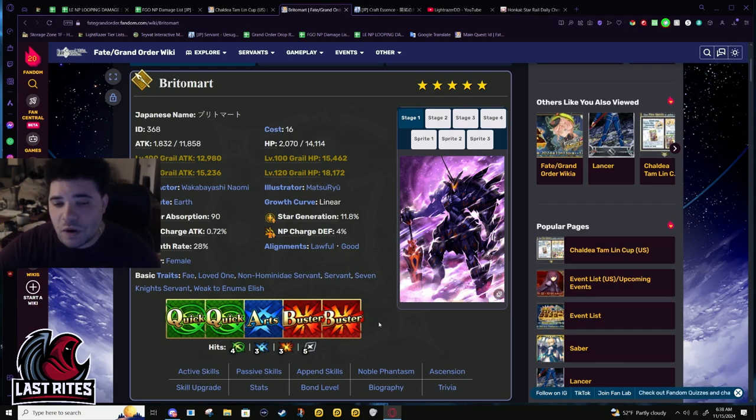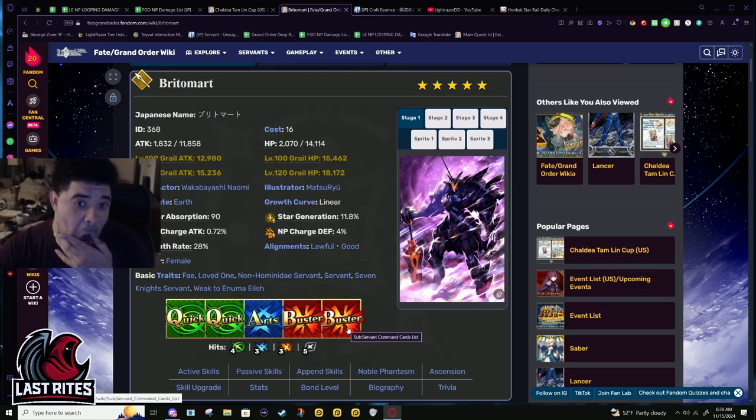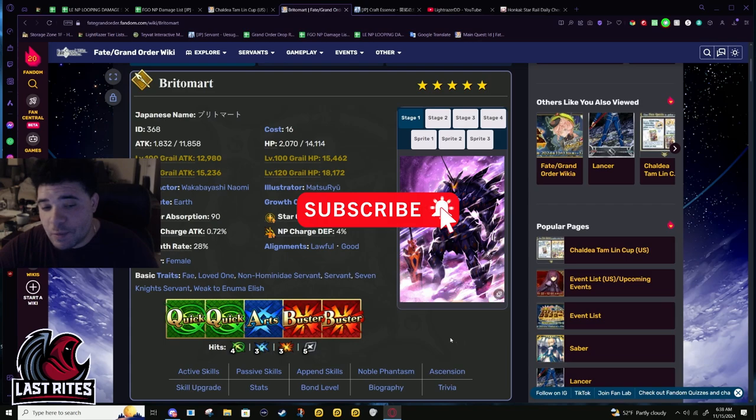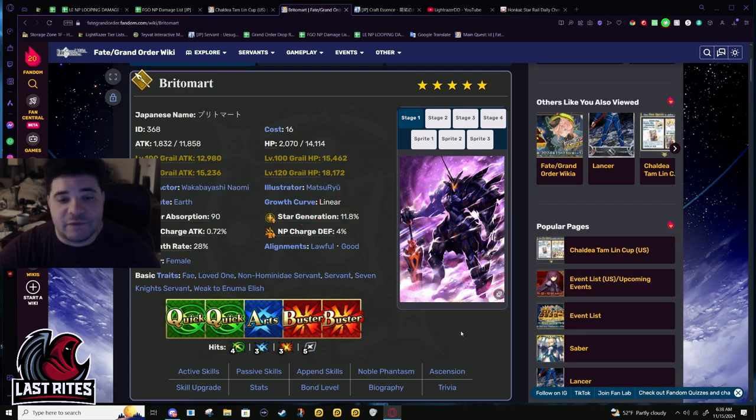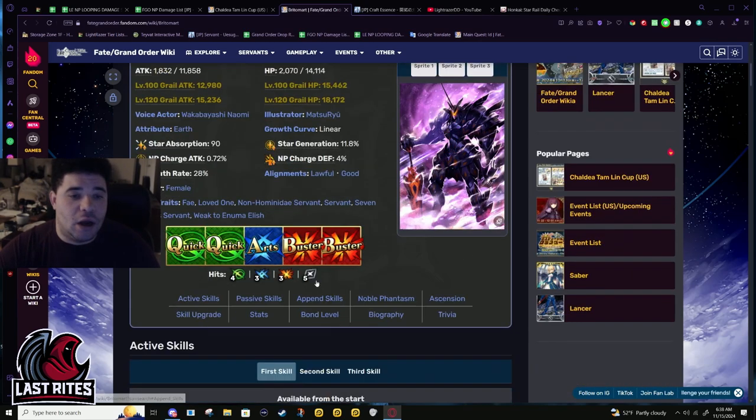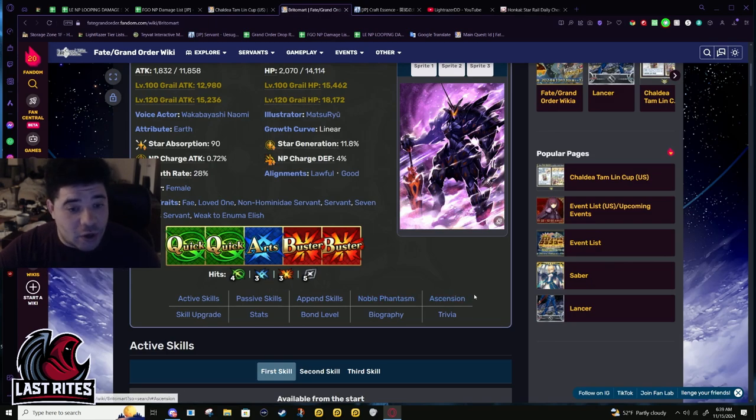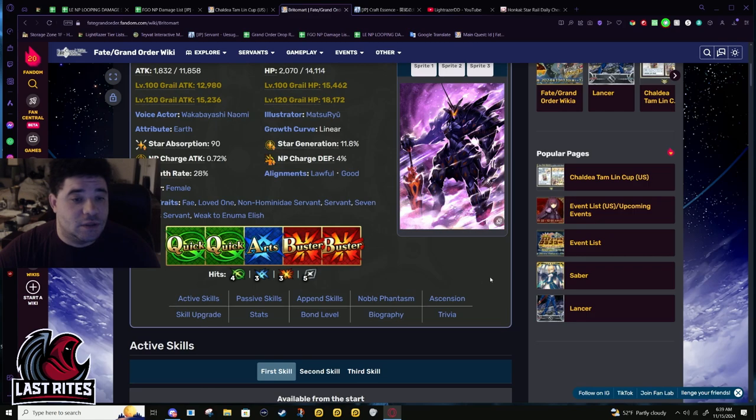NP charge healthy at 0.72. Three hits in the arts, four hits on the quick cards, three hits on the buster, five hit extra attack. Her hit counts are decent, her quick cards are above average, and for a lancer probably really good because most lancers have better NP gen than other classes.